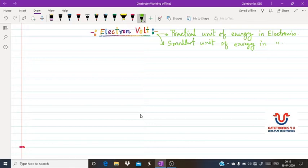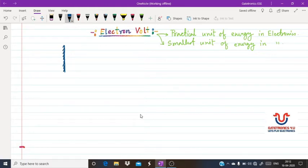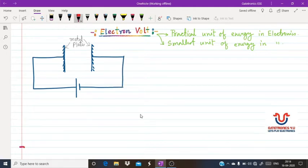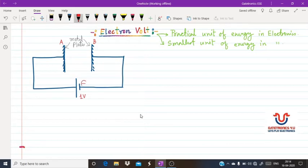To understand the electron volt, let us take an example. Suppose I have a metal plate, and another metal plate parallel to the first one. These two metal plates are connected by a potential — let us give one volt of potential across them. Let us name the first metal plate as A and the second as B, with one volt of potential across AB.